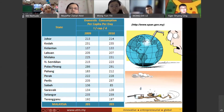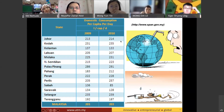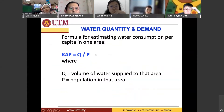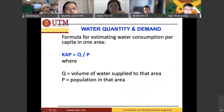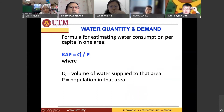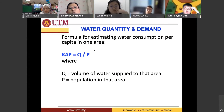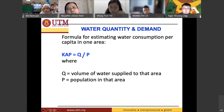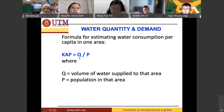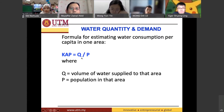That 200 liters is actually used for washing, cleaning, taking a bath, and so on. To estimate the quantity of water, we use the formula: KAP — water per capita per day — which equals Q divided by P, where Q is the volume of water supplied to the area, divided by the population. For example, if one million liters are supplied to Johor Bahru with a population of 100,000, you divide to get the amount used per person. The unit is liters per person per day, or liters per capita per day.